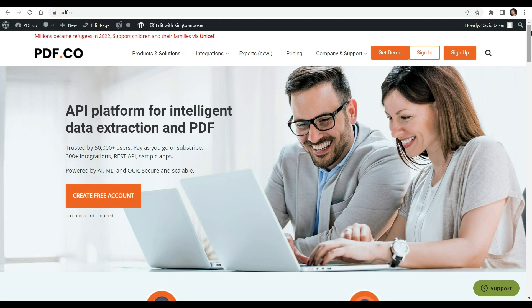You can see the link to the full tutorials in the description box below. Come and check out pdf.co for more info.